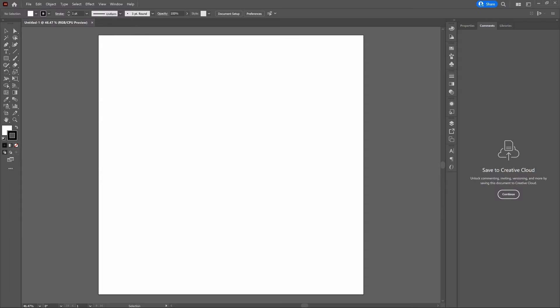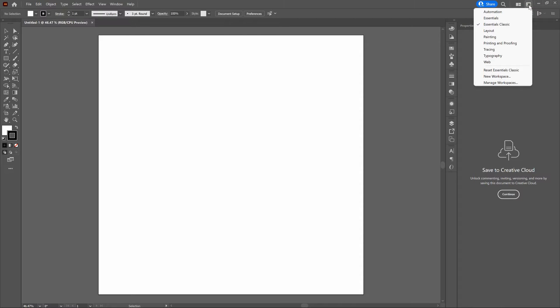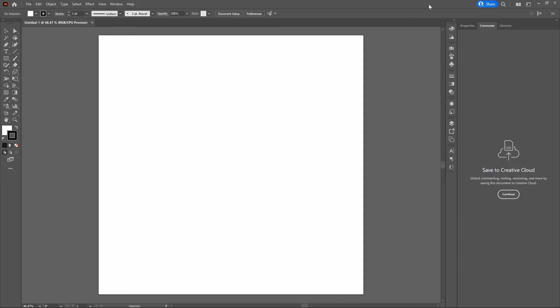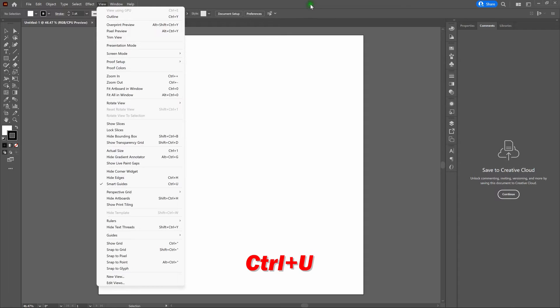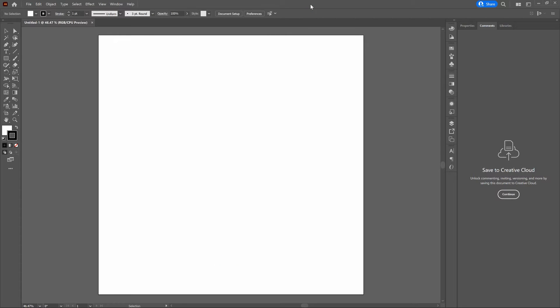Before we get started, we want to switch our workspace over to the Essentials Classic workspace. Go to the top right-hand corner of our screen, click on switch workspace, and select Essentials Classic. This gives us all the tools right on screen so we don't have to go looking for them. Next, we're going to use smart guides — to enable smart guides, go to View, scroll down to Smart Guides and select, or use Control+U. We'll also be using the bottom center of our screen to highlight key command recommendations, tips and tricks, and hotkey recommendations.